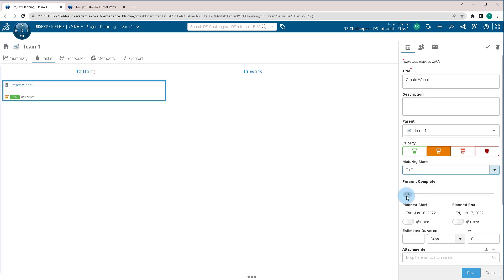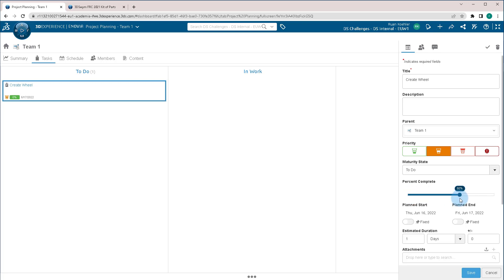Percent Complete, this is where you come in and you edit the task. As you're working on it, you can come in here and change the slider to show what percent complete the project is. So it gives everybody else on the team an update of how far along you are on this task.